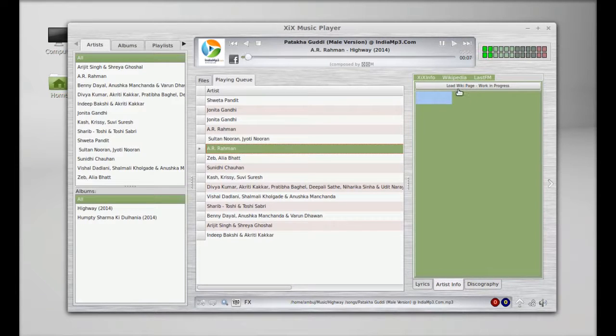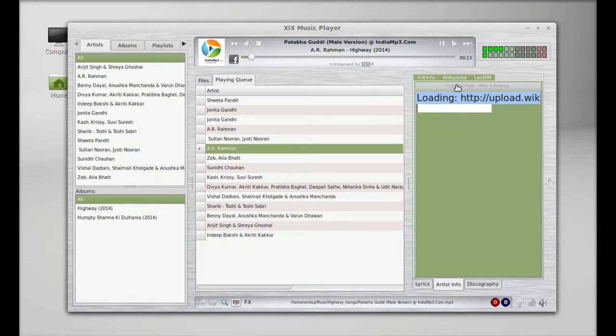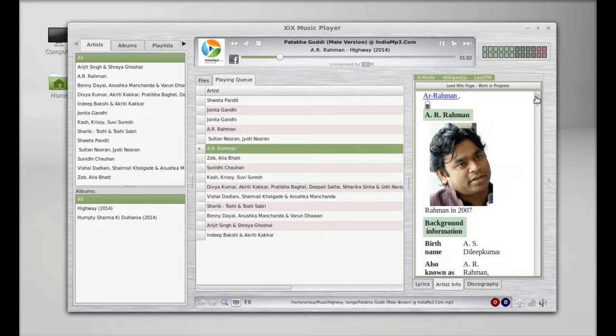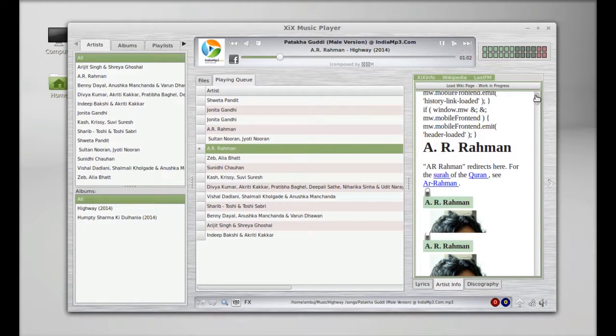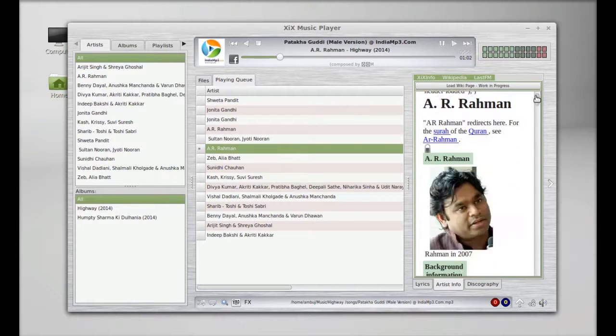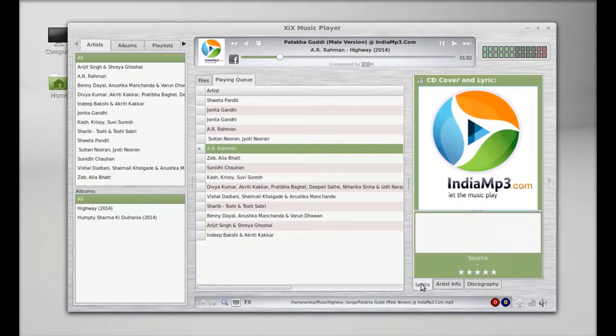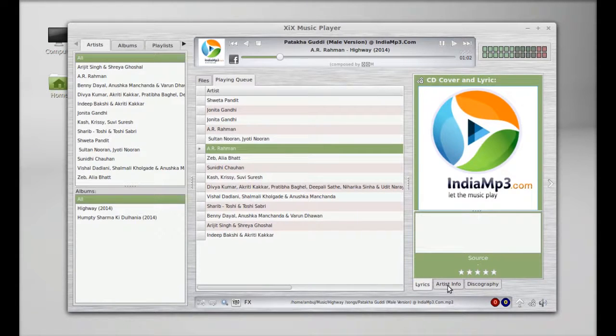The artist info is now loading. You can see the artist info is loaded from the Wikipedia page. There is a lyrics option, but it's not displaying here. Maybe it's a bug or something else.